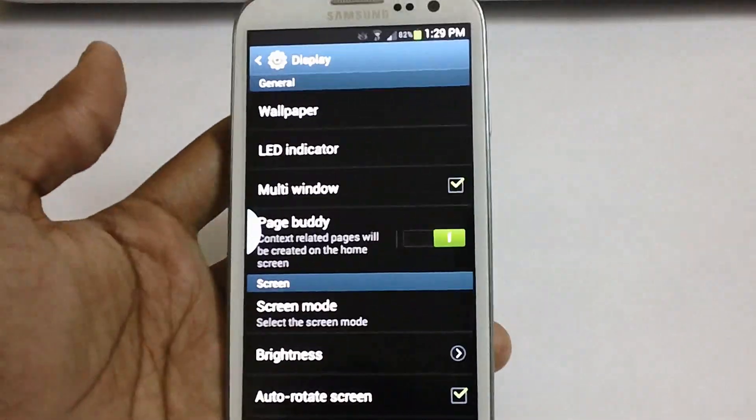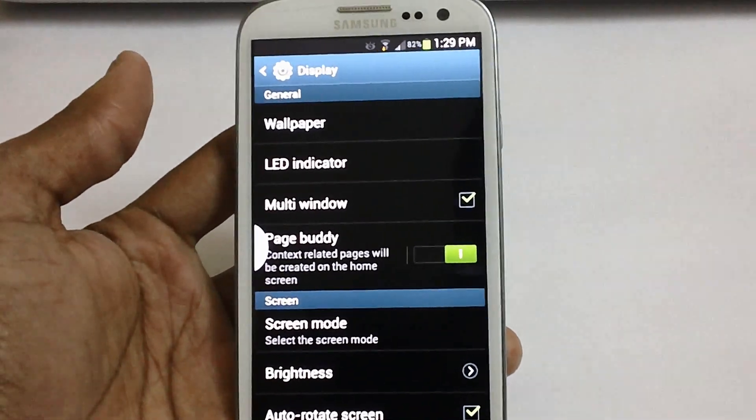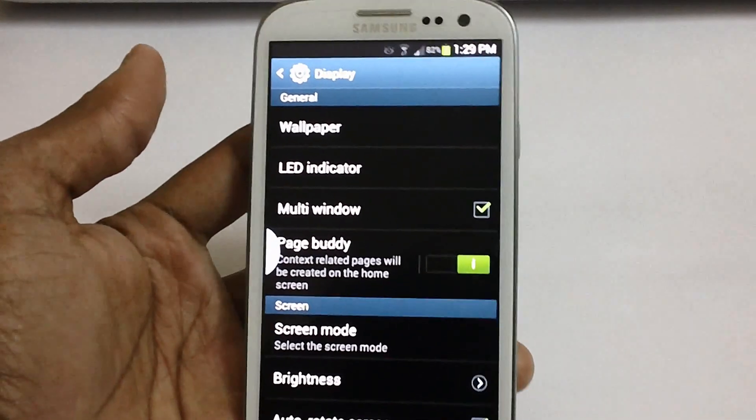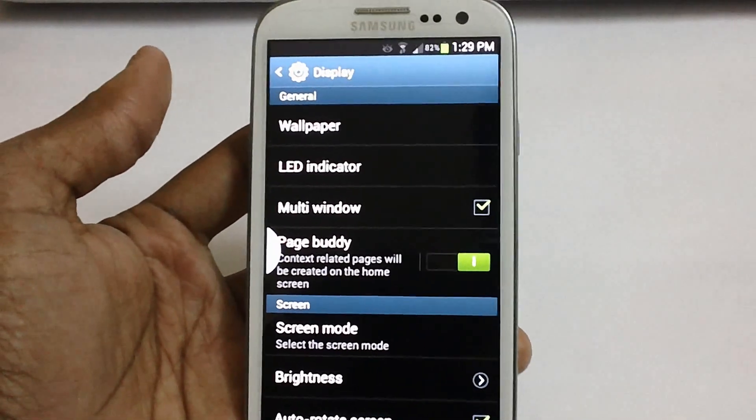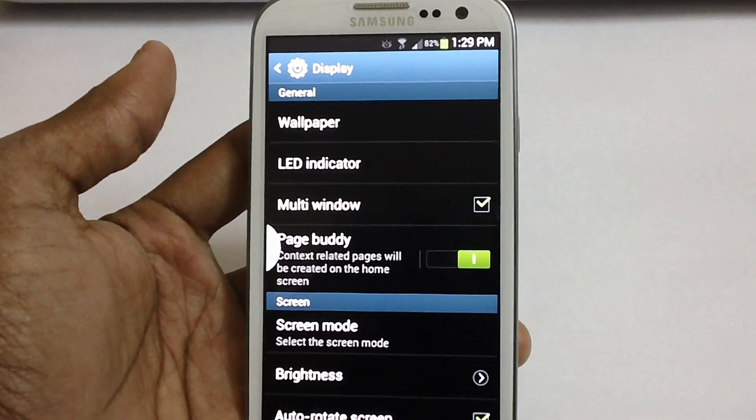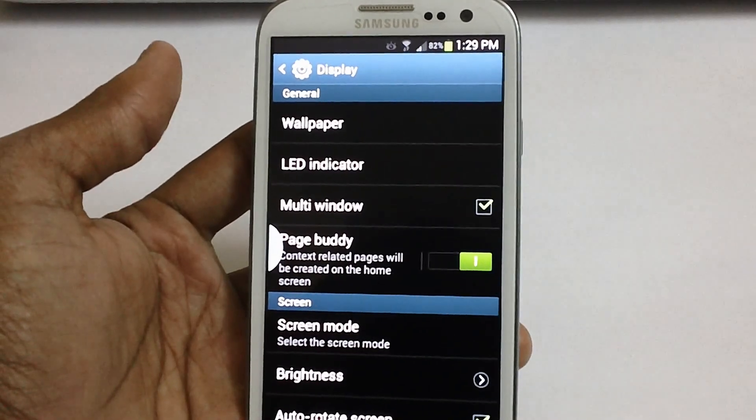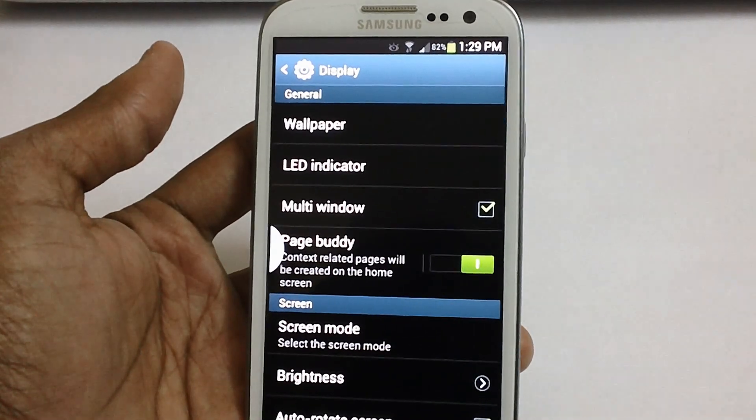So that's it. That's a quick demo of the new firmware for the Samsung Galaxy S3 which is Jellybean 4.2.1. Do stay tuned to our channel for more updates. Thank you.